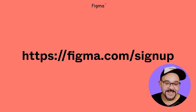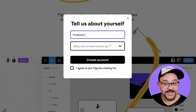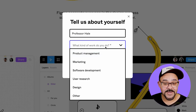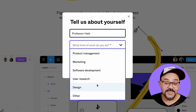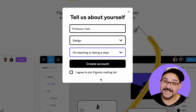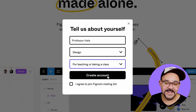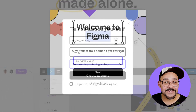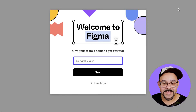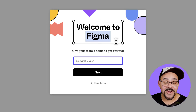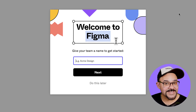Step 1: Sign up with Figma. When you sign up, you'll be asked for your email, what kind of work you do, and how you'll be using Figma. Be sure to identify that you'll be teaching or taking classes. After signing up, you may be asked to create a team — choose the free starter team for now. You'll be able to remove it or upgrade it to an educational team later.